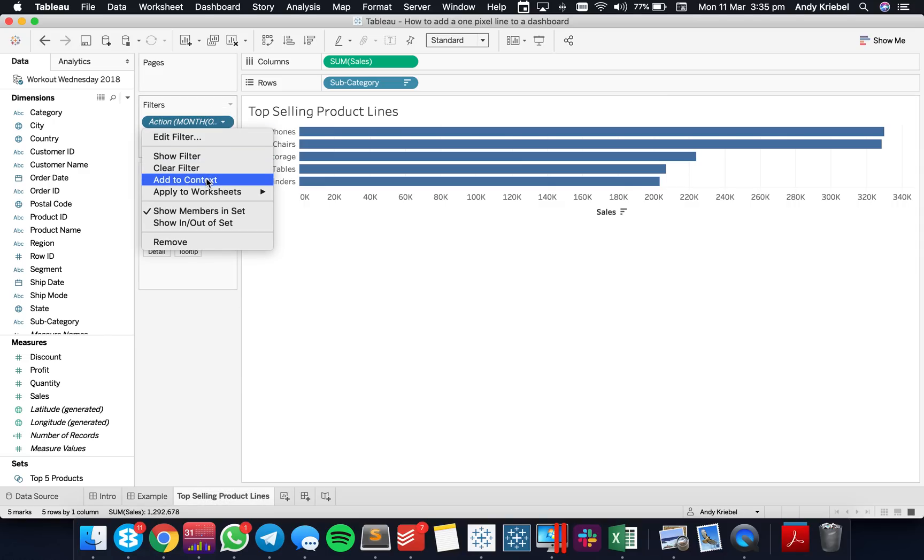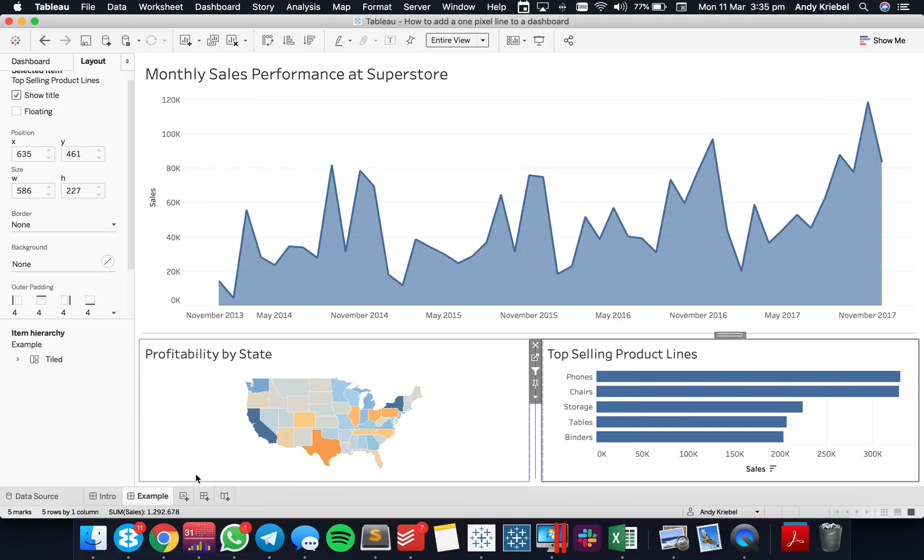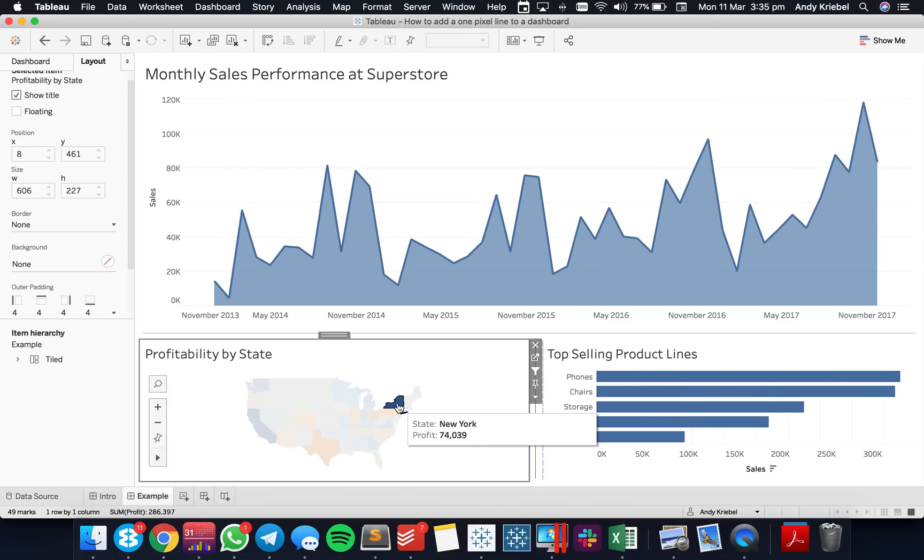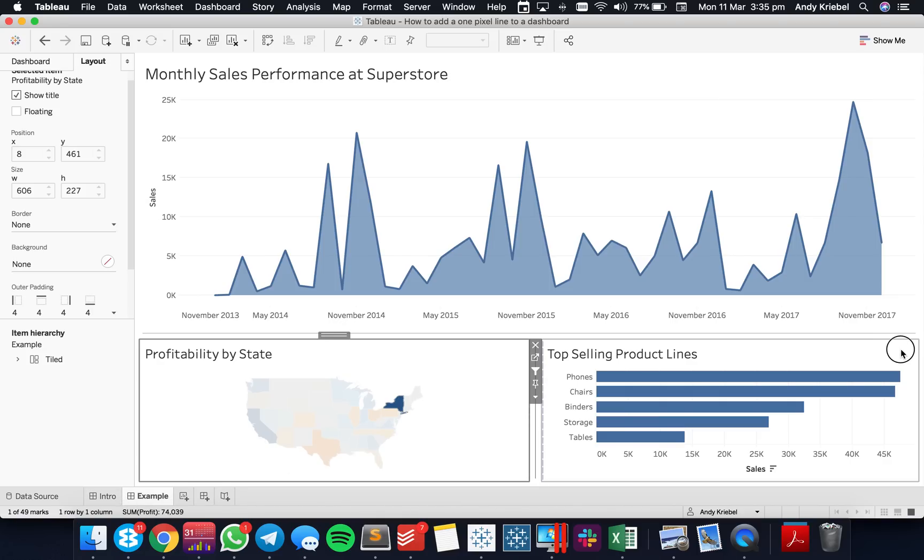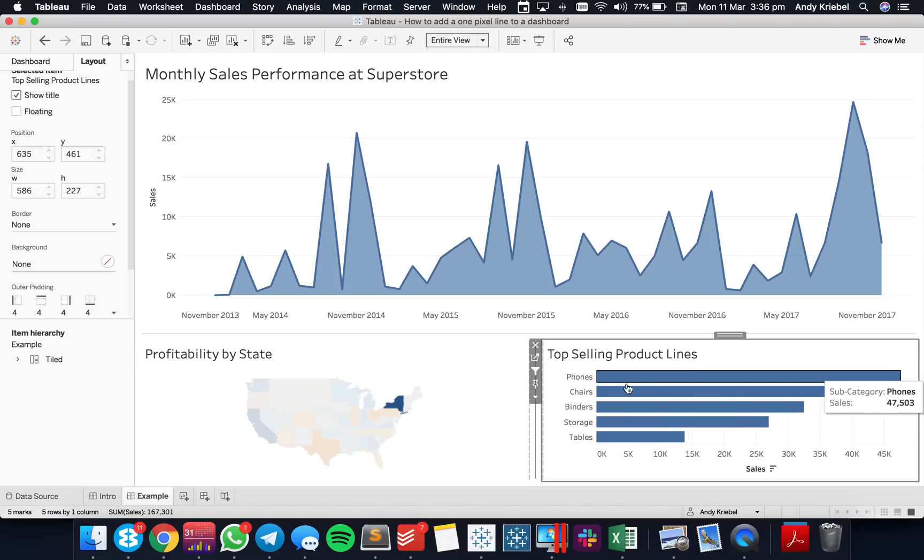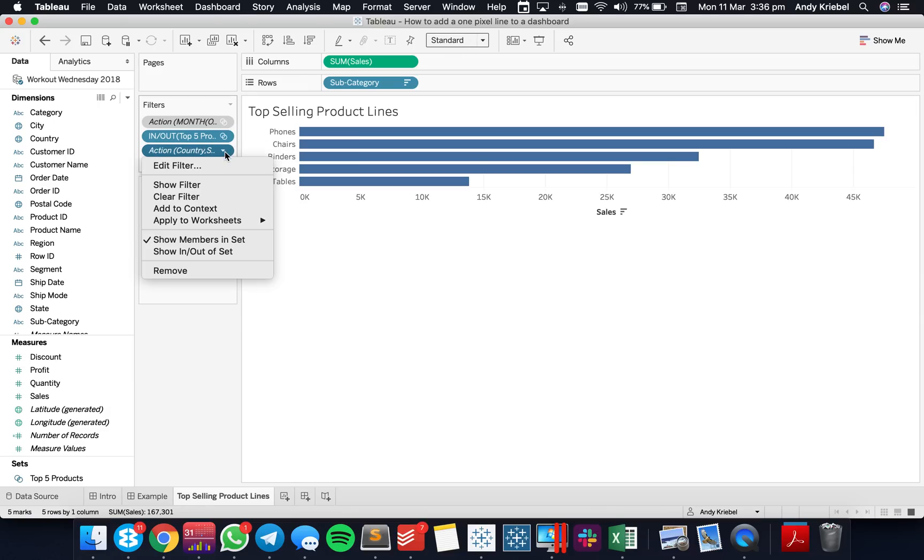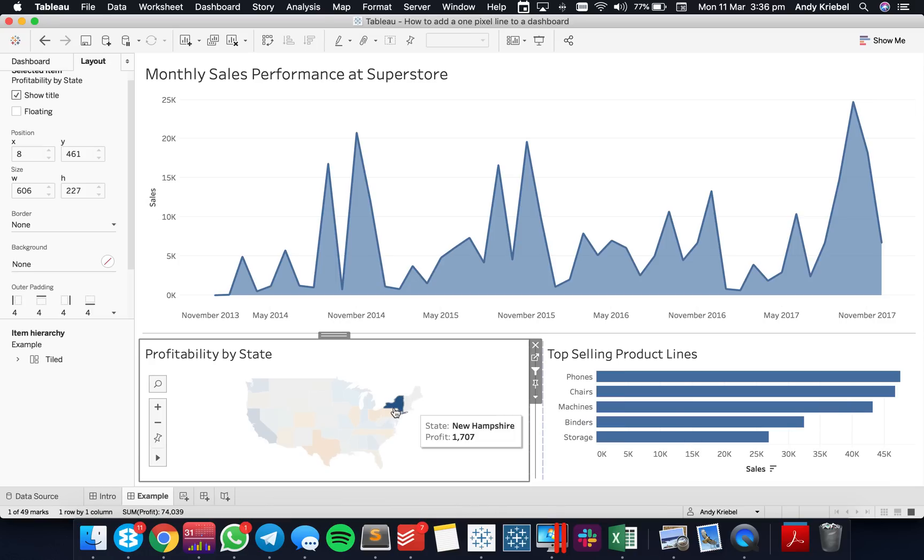And there we go. Then I need to put my actions in context. I can click on a state and my top five changes again, but I need to go back to this sheet and make sure that action is added to context as well. There we go, because you see how it changes.